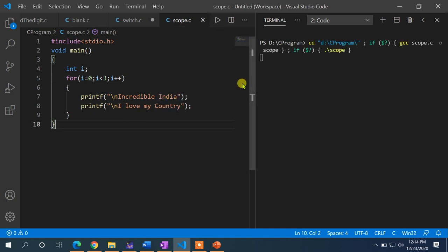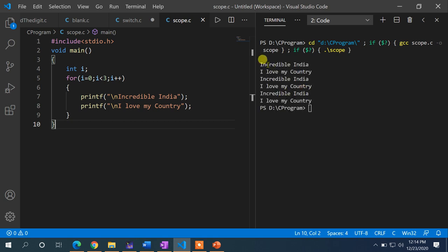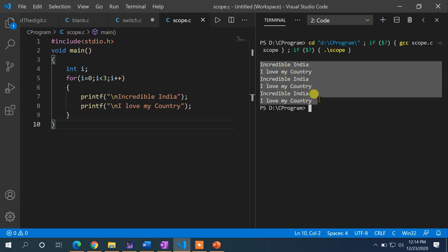By doing this, if I run the code, you can see the output: 'Incredible India' and 'I love my country' are displayed three times.